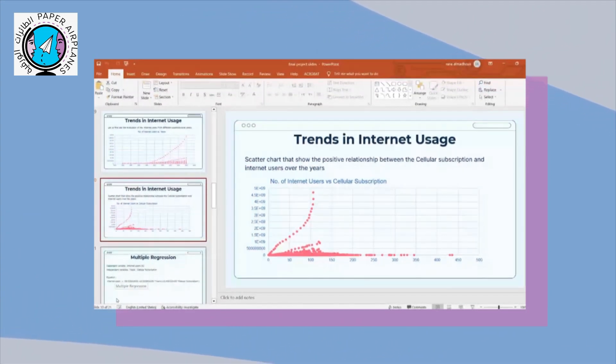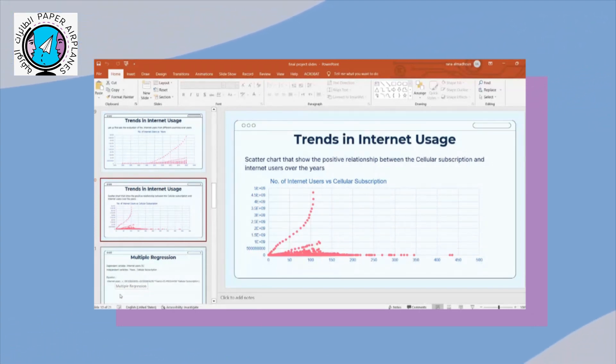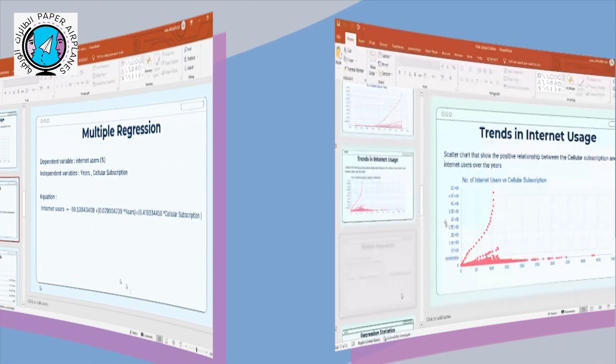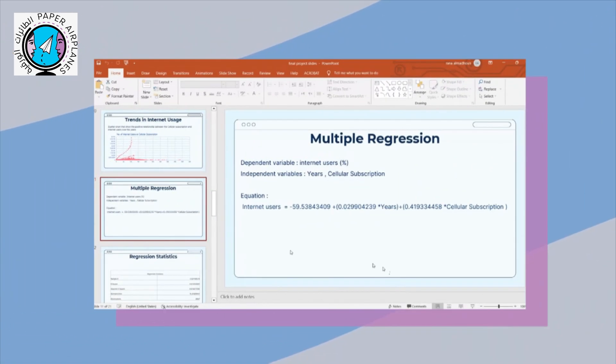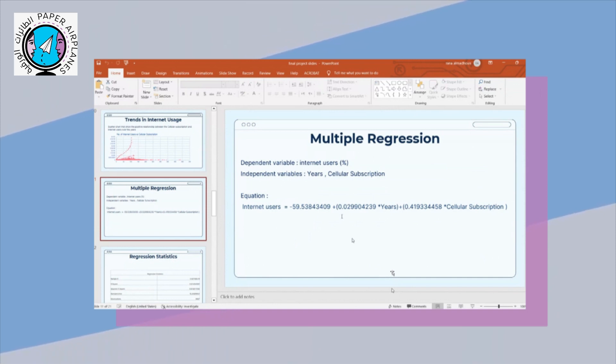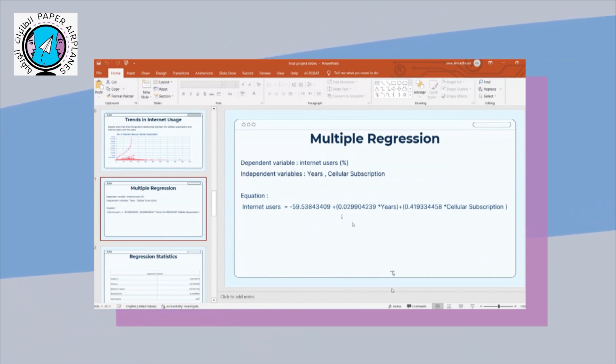To understand how these factors affect the internet users' number, we need to do a regression. By doing the equation, we can see that every year, 0.02 increases the internet users.